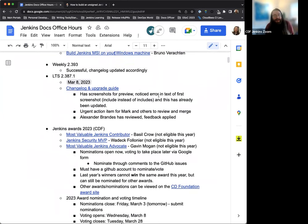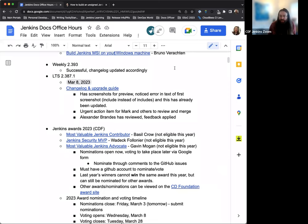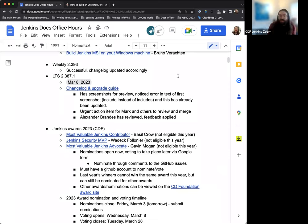Okay. Next up, we have our weekly of this week, which was 2.393. That went successfully. Changelog has been updated and merged accordingly. So that's up to date for this weekly. And we'll continue the same process as we go forward with each weekly.